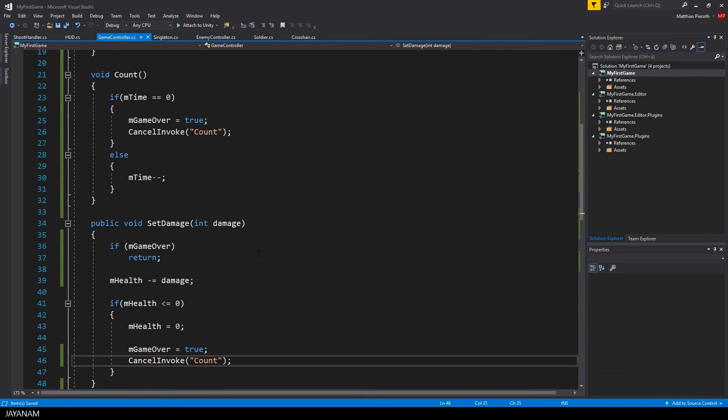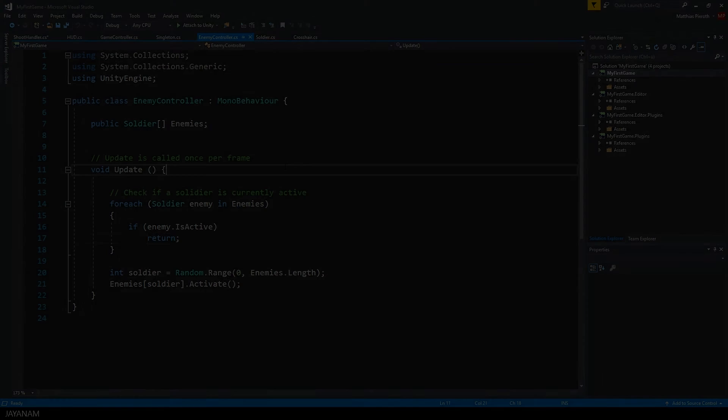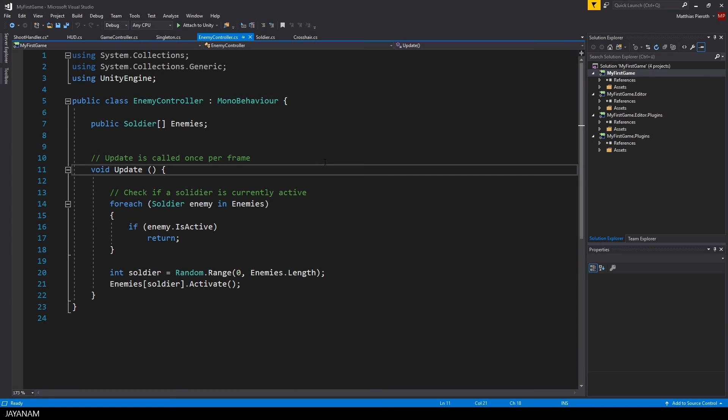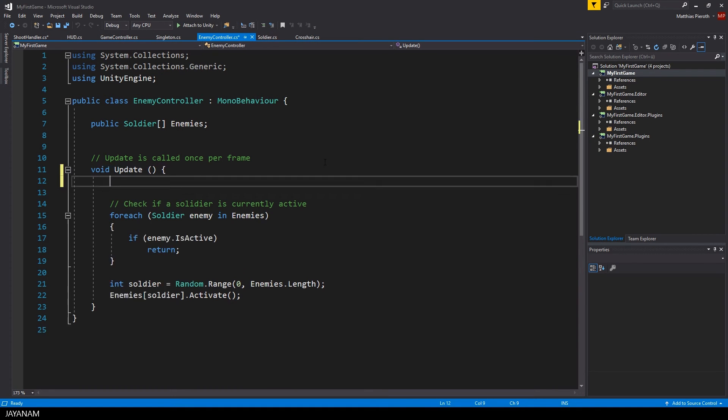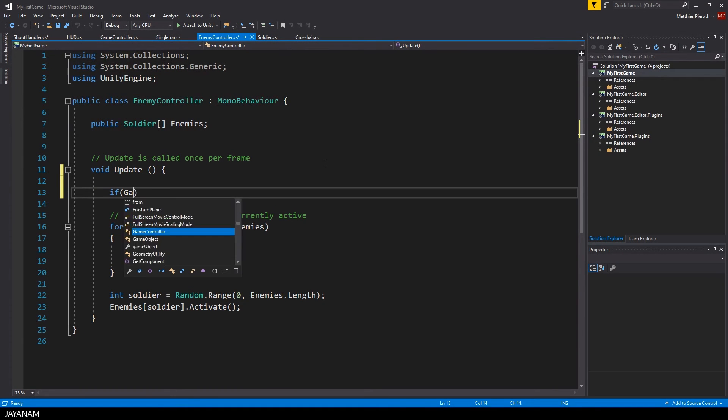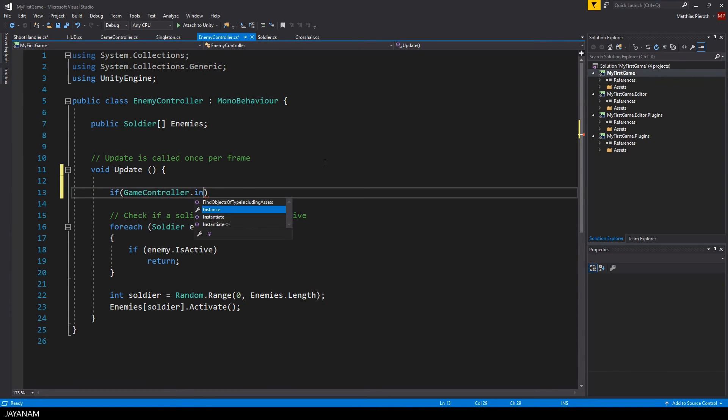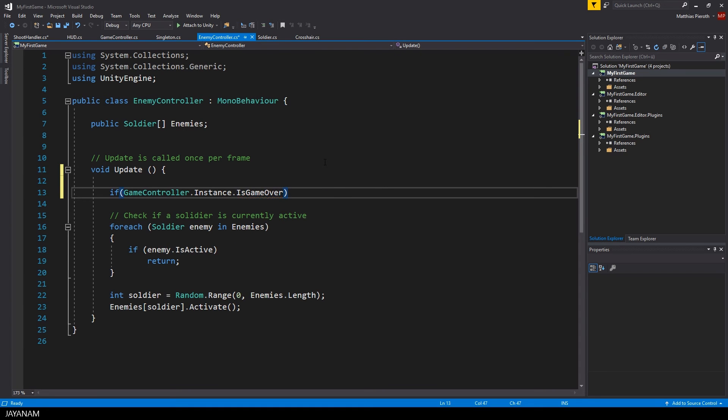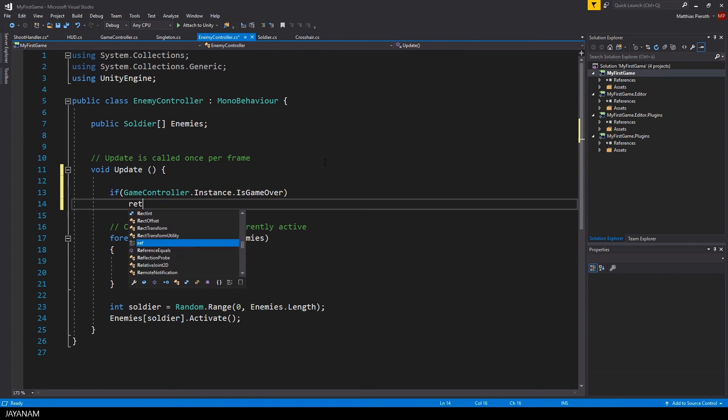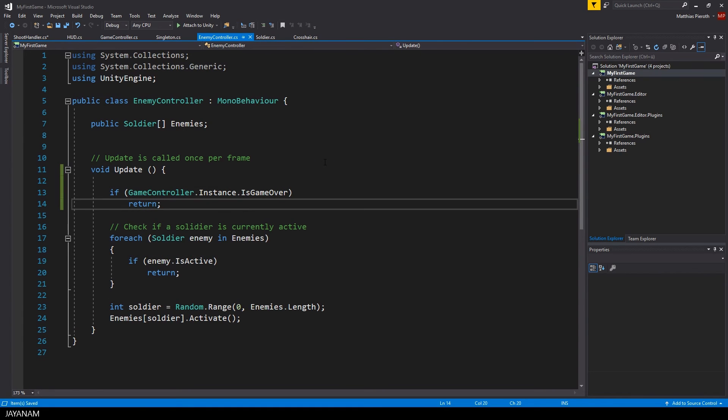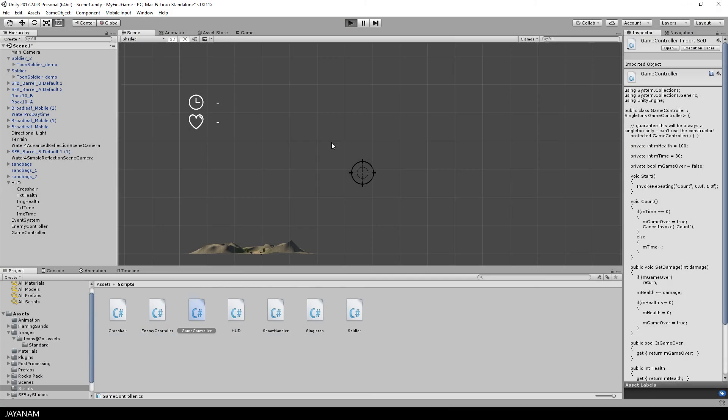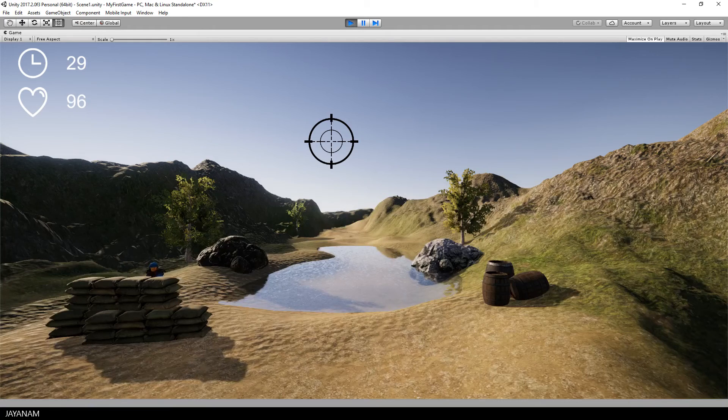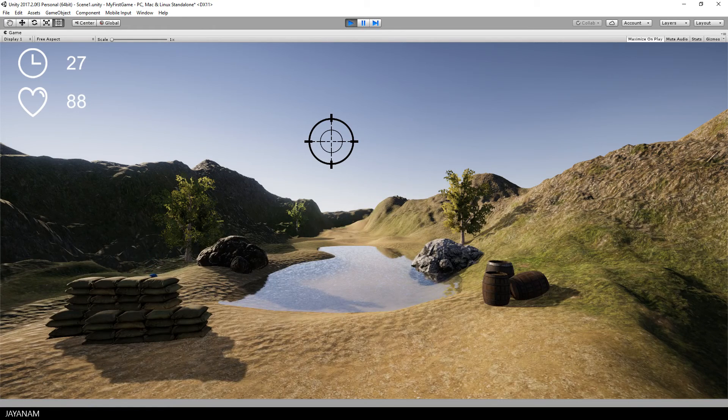We also have to make sure that the enemies won't appear anymore when the game is over and this logic I add to the enemy controller script here in the update method. Just return if the game is over and now let's start the game and see if this works.